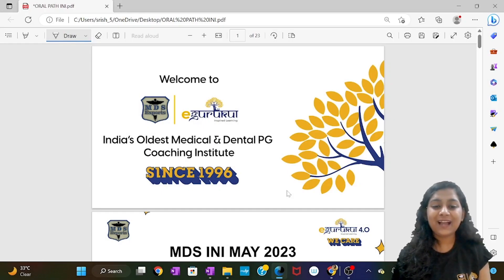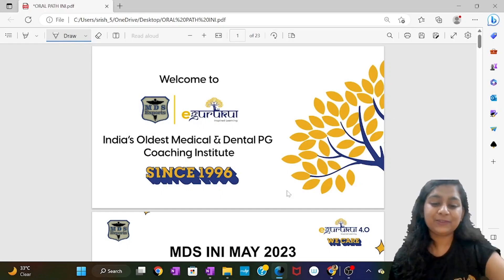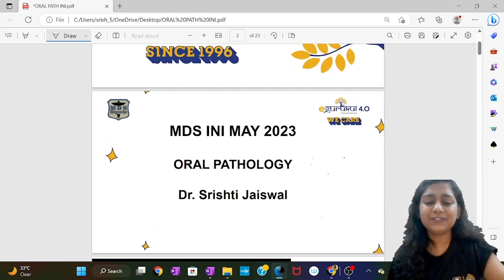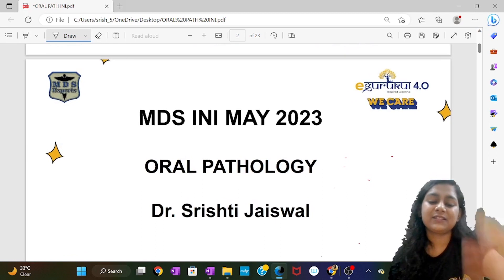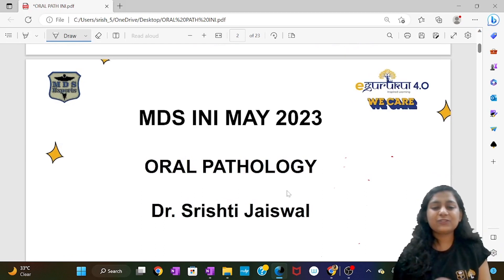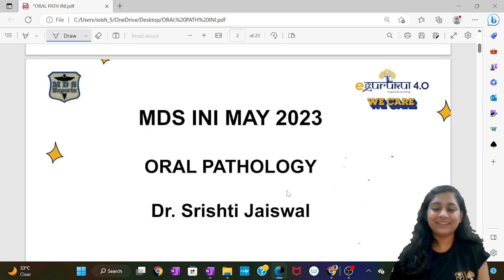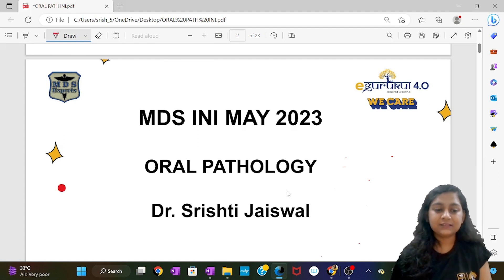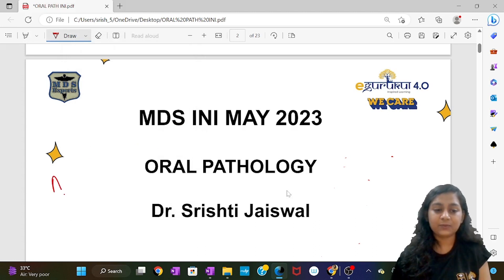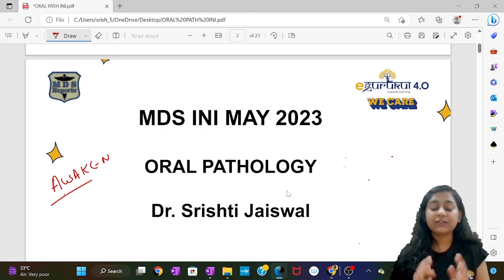Hello friends, welcome to the INI recall of May 2023. My first question here is: why are we even doing this recall? This recall is not just to tell you that this was the question and this is the answer. After the exam, all right answers are trickled. This is to awaken you that the questions which were asked were very basic — not hi-fi questions.